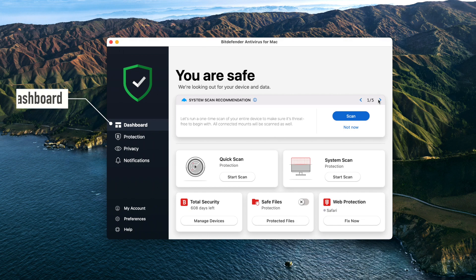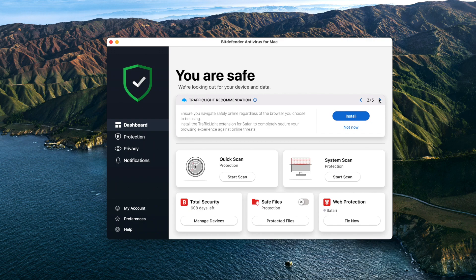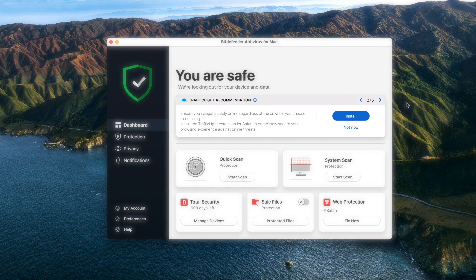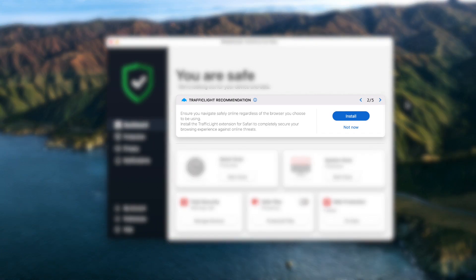Dashboard: simply follow the recommendations displayed here to fix any security issue. It looks like the Traffic Light extension is not installed in Safari. Let's address that now.